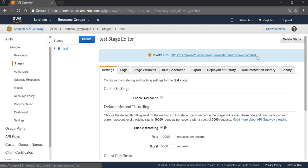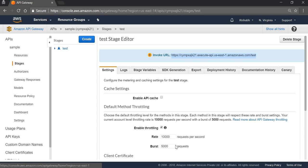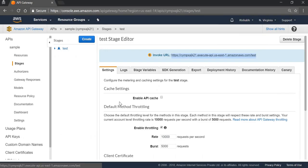If we see here, we got an API invoke URL. We can copy this URL and go to Postman.